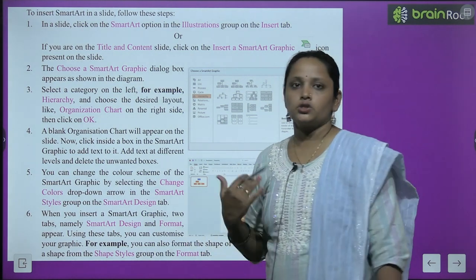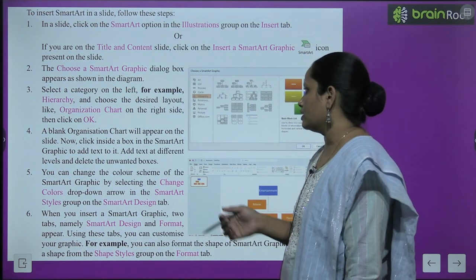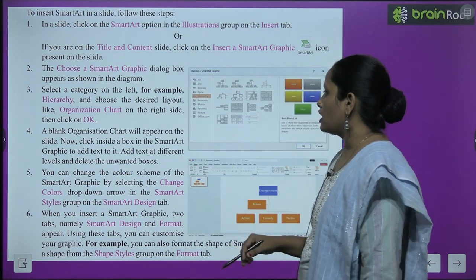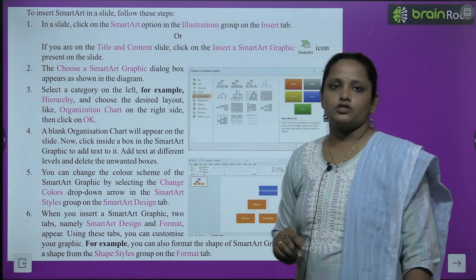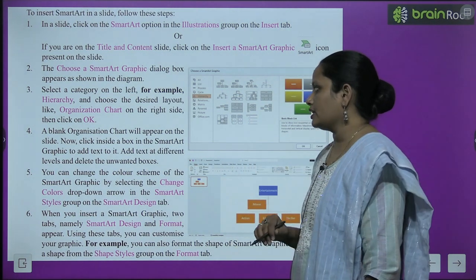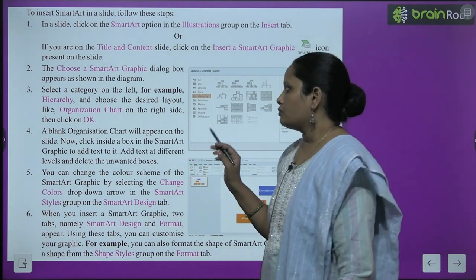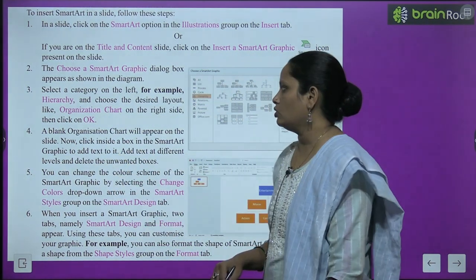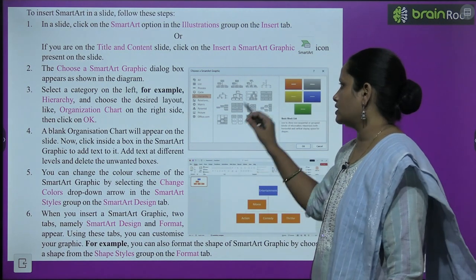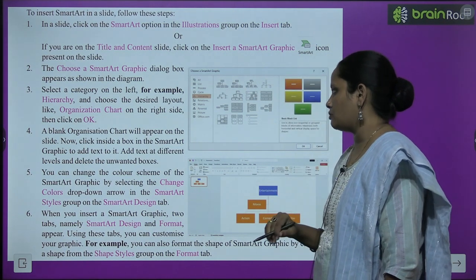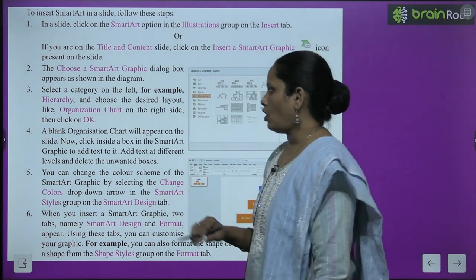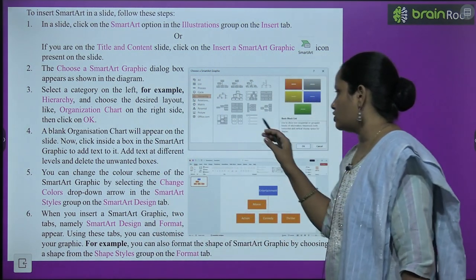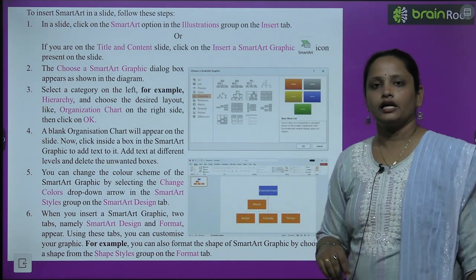You can see options like list, process, cycle, hierarchy, relation, matrix, pyramid, and picture. Jo bhi category chahiye, use choose karein. Humne yahan hierarchy choose kiya, aur specific design select kiya — organization chart pe, jo ki right side mein hai. Jo bhi aapko chahiye, usmein se select karke OK pe click kar dein.